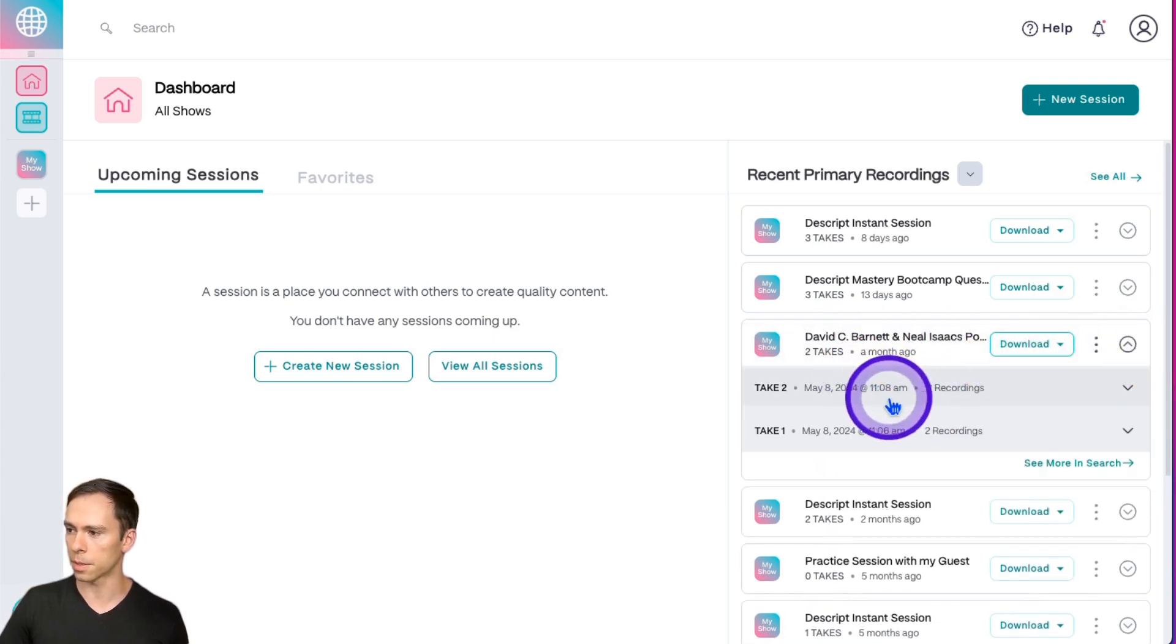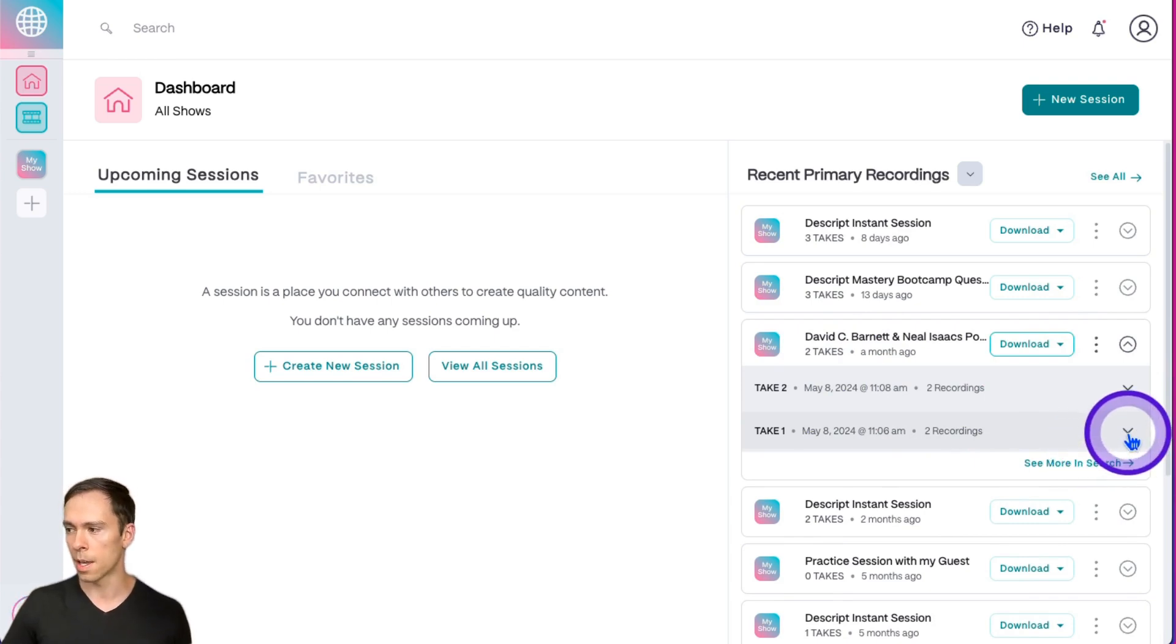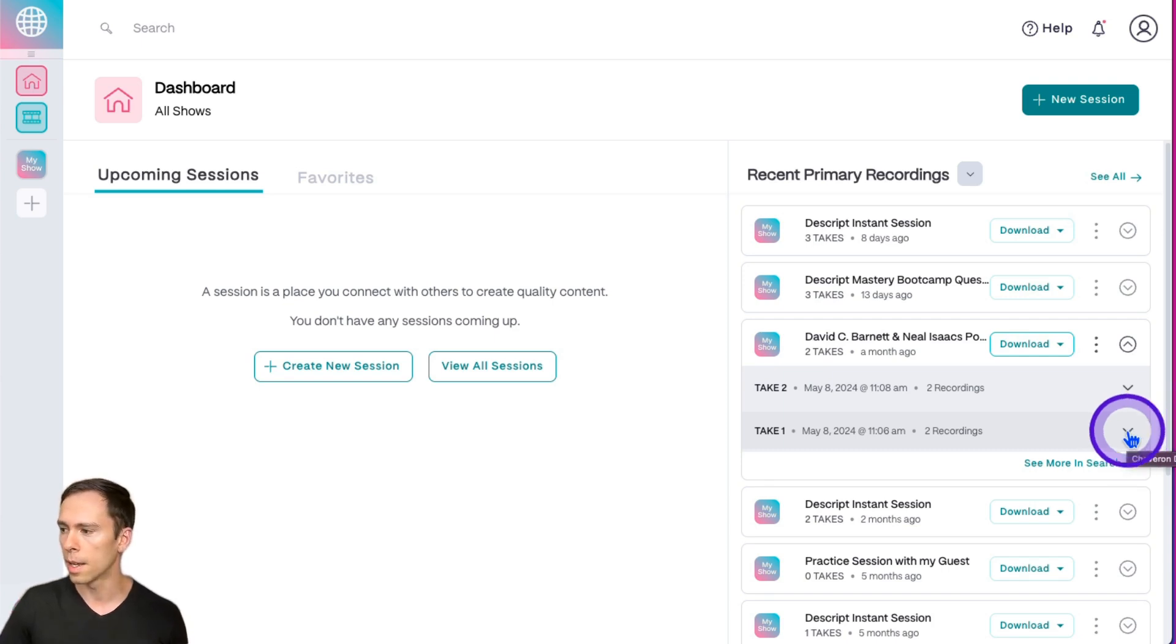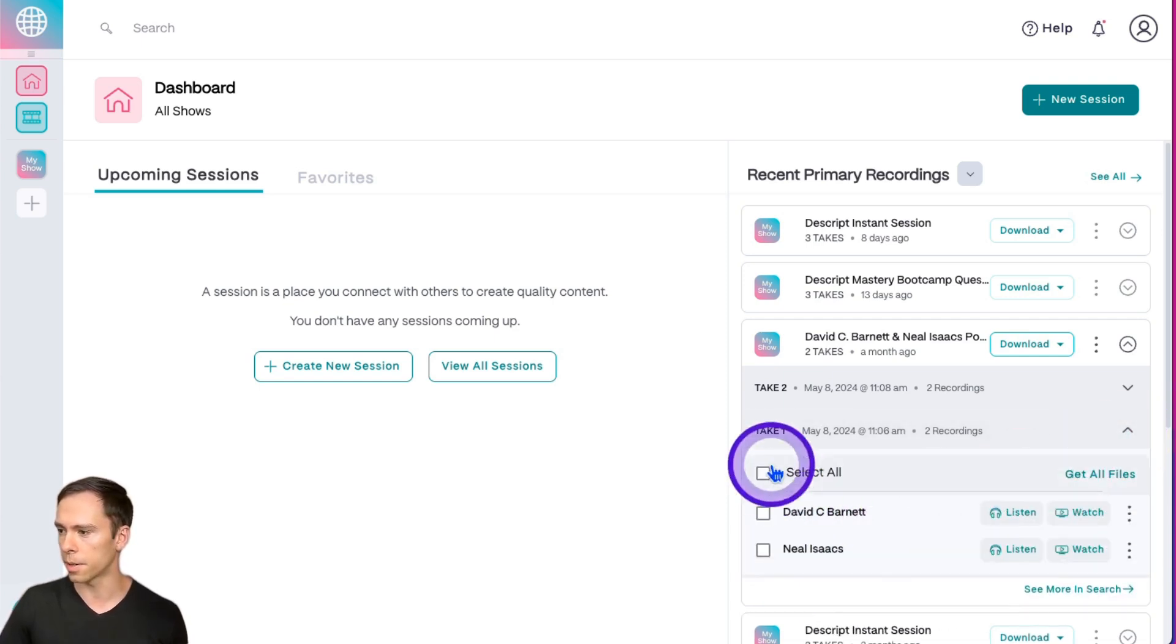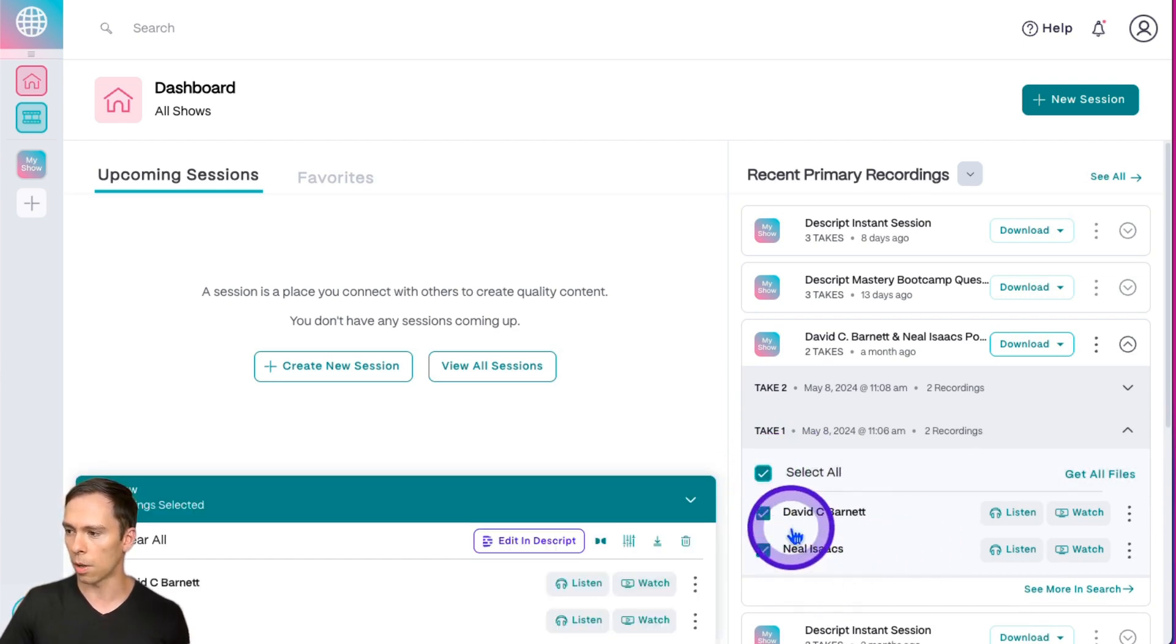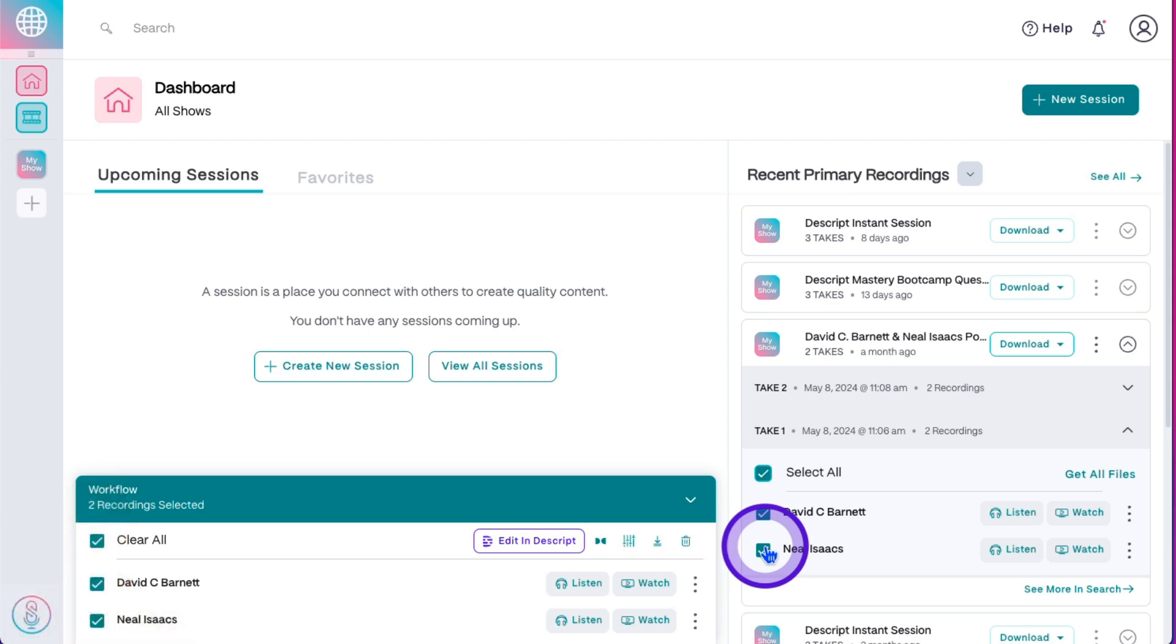Click on that arrow to expand it. Click on the take that you want to send to Descript. If you didn't start and stop your recorder, you'll only have one take here. Hit the down arrow on the specific take you want to send. Click Select All or individually select the speakers whose tracks you want to send to Descript. Then the Workflow popup will appear.